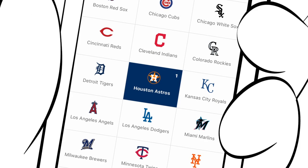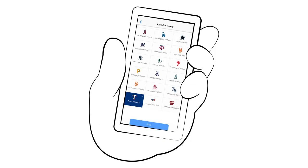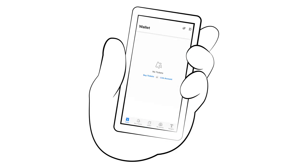Now select your favorite team. Come on now — I said favorite team. Ah, that's more like it.